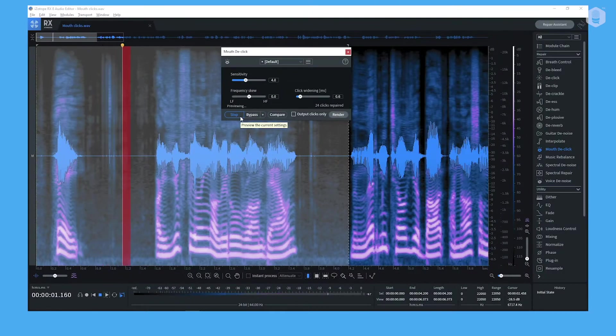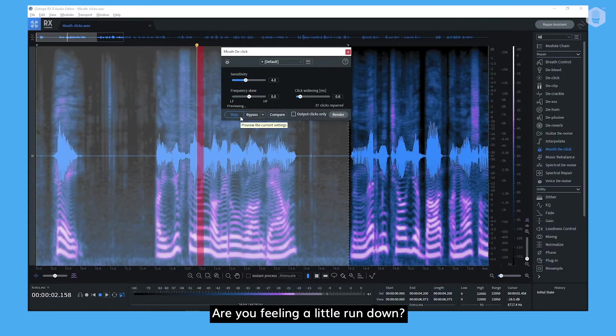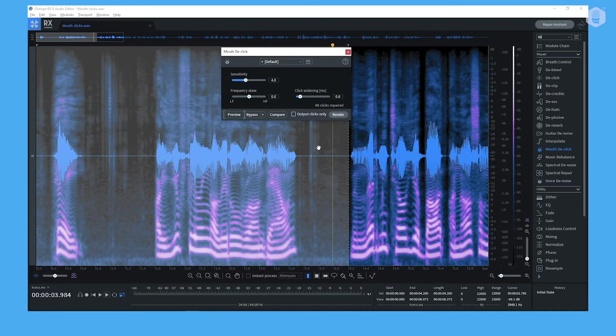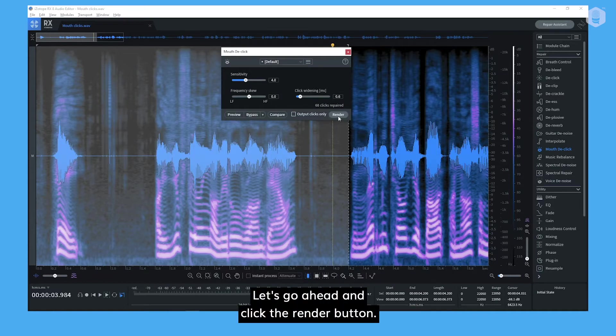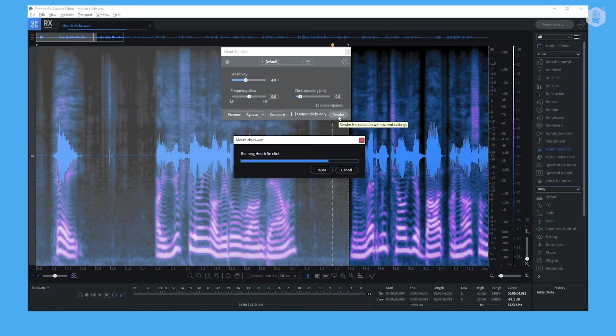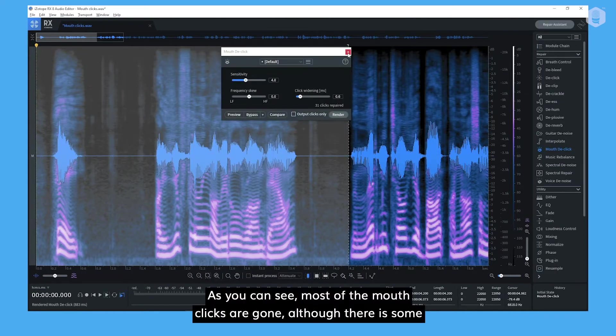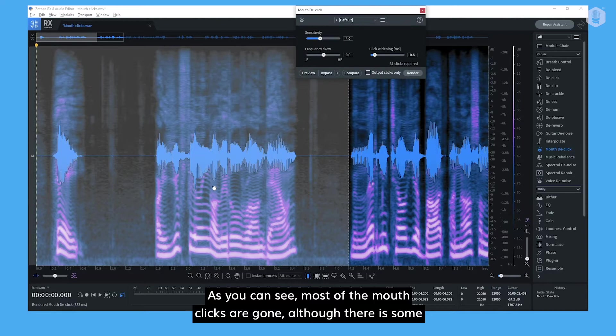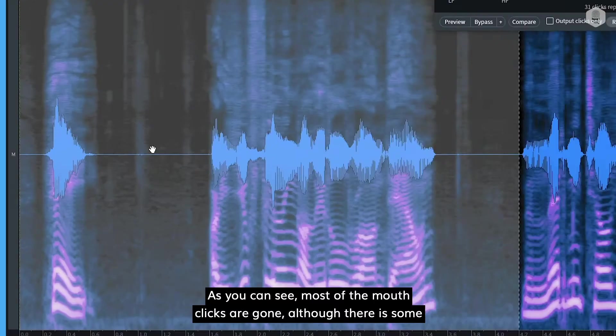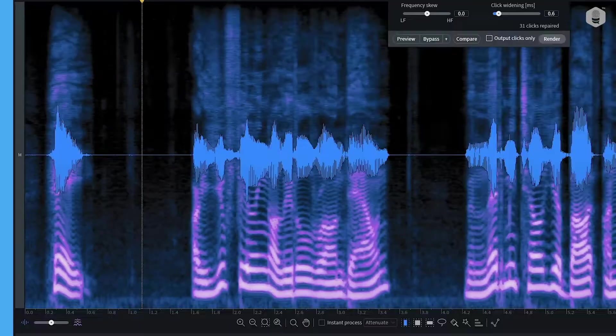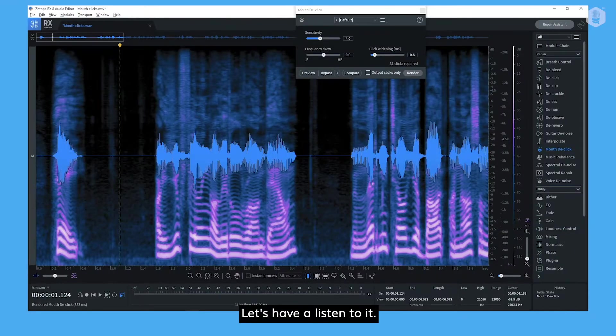Hey! Are you feeling a little run down? The software has removed 68 clicks. Let's go ahead and click the render button. As you can see, most of the mouth clicks are gone, although there's some spectral information still present. Let's have a listen to it.